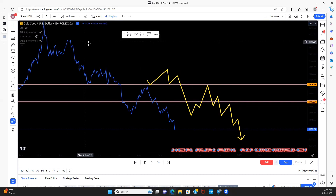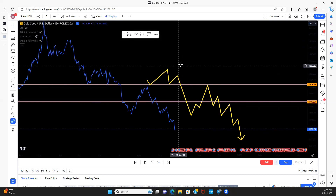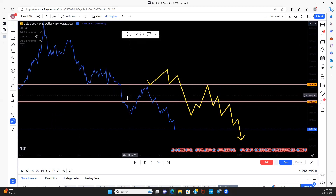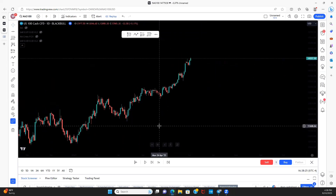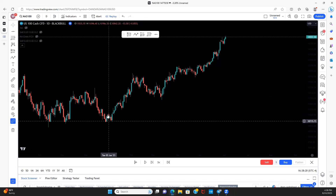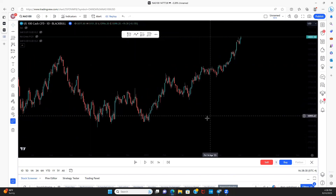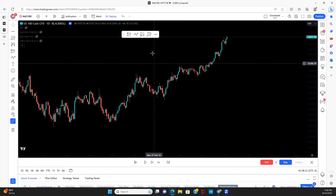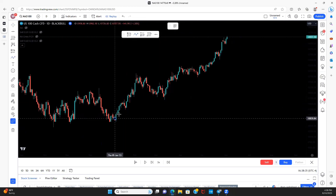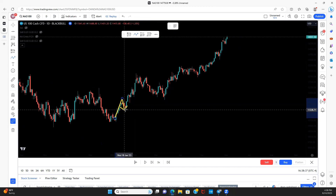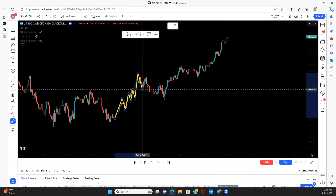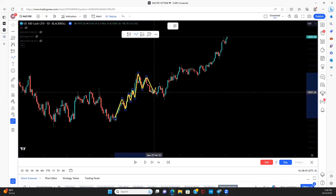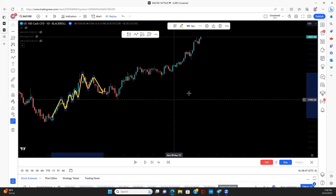Now let's identify an uptrend and show the signs of when the uptrend will continue or when we might see a reversal. We're on NAS100, the NASDAQ US100. We can see price is overall going up, so we can assume we're in an uptrend — but again I want y'all to train your eyes to map these levels out. Here's the high, higher low, higher high, higher low, higher high, higher low, higher high — a little retest, slight retracement.